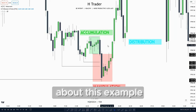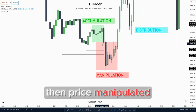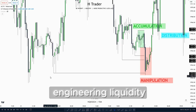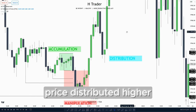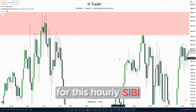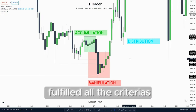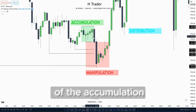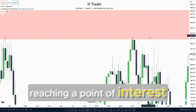Now let's talk about this example. We saw that price accumulated or consolidated, then price manipulated taking out the low of the accumulation and also engineering liquidity. Then after that price distributed higher reaching all the way up for this hourly SIPI. This example fulfilled all the criteria where price accumulated, then manipulated lower taking out the low of the accumulation and also engineering liquidity, and after that distributed higher reaching a point of interest.